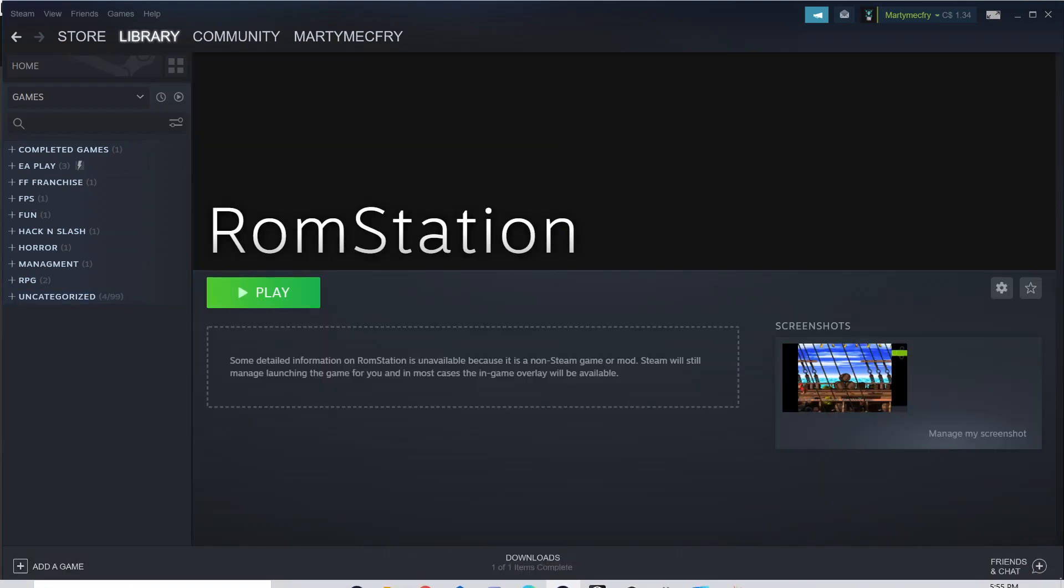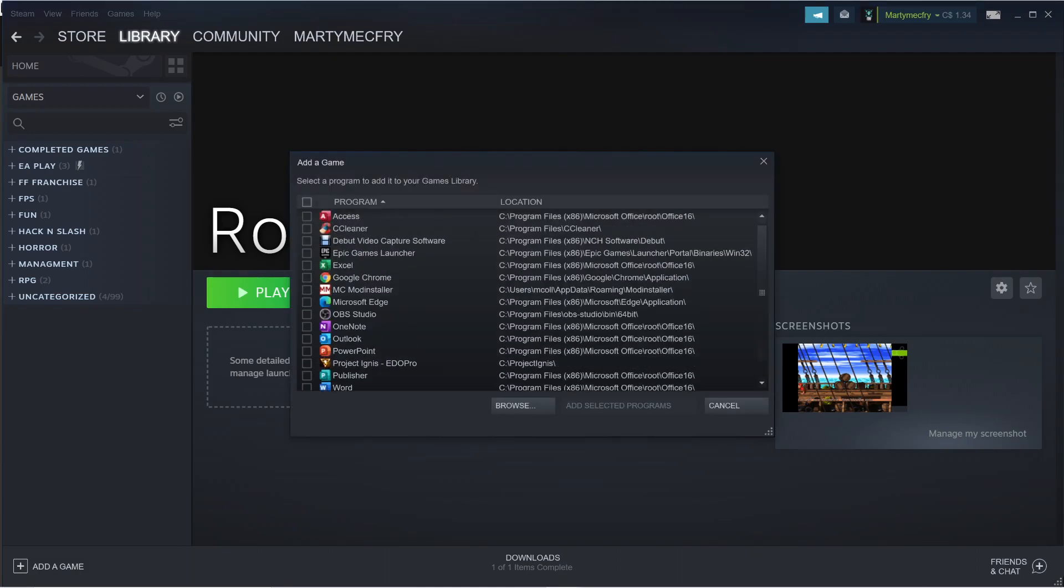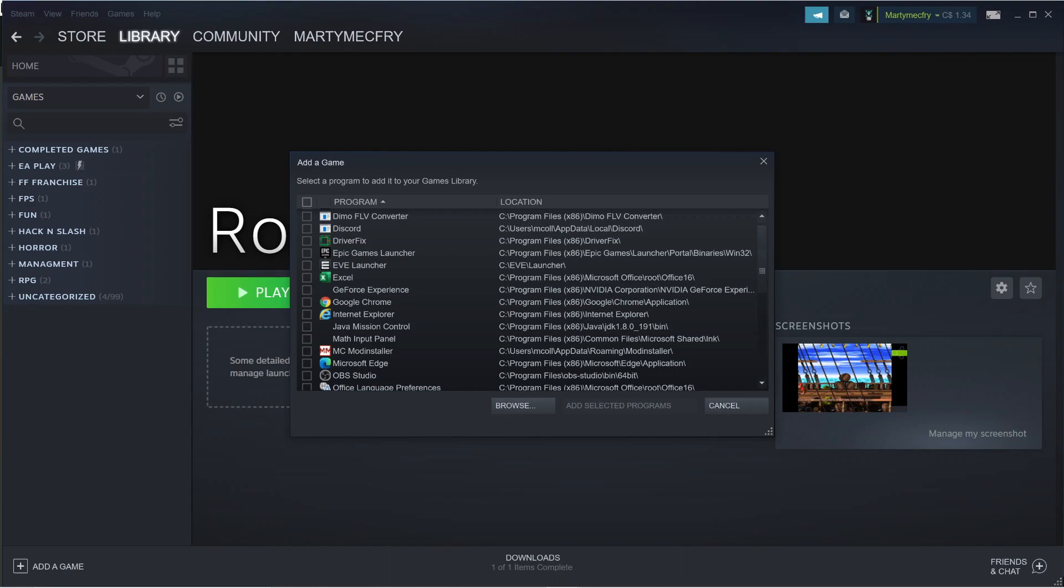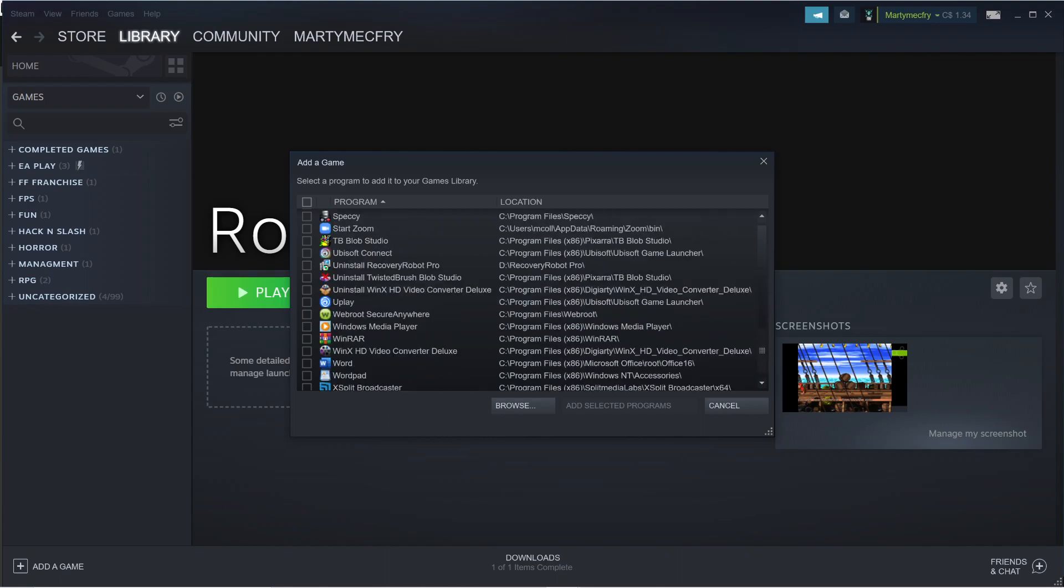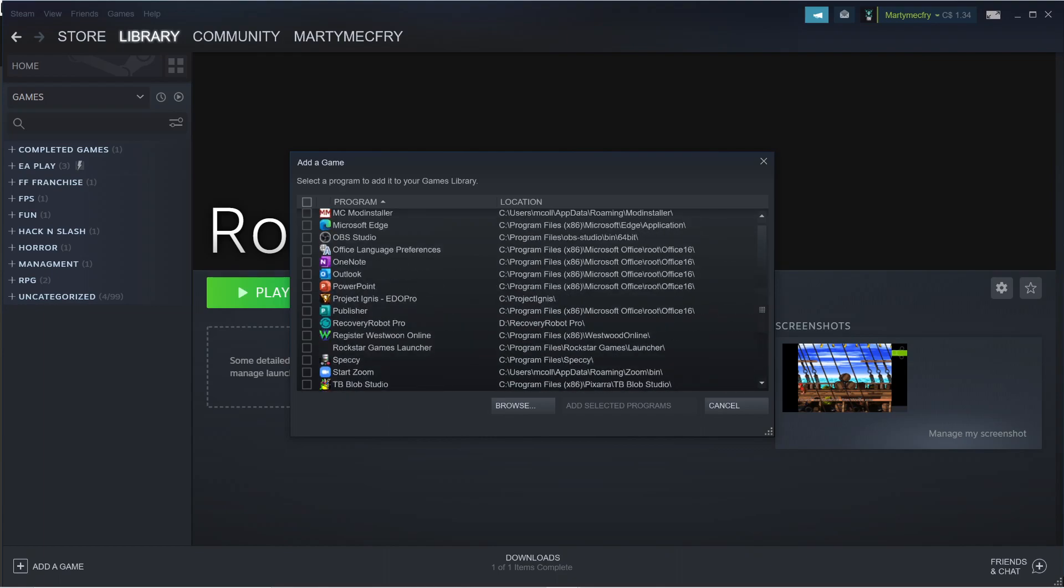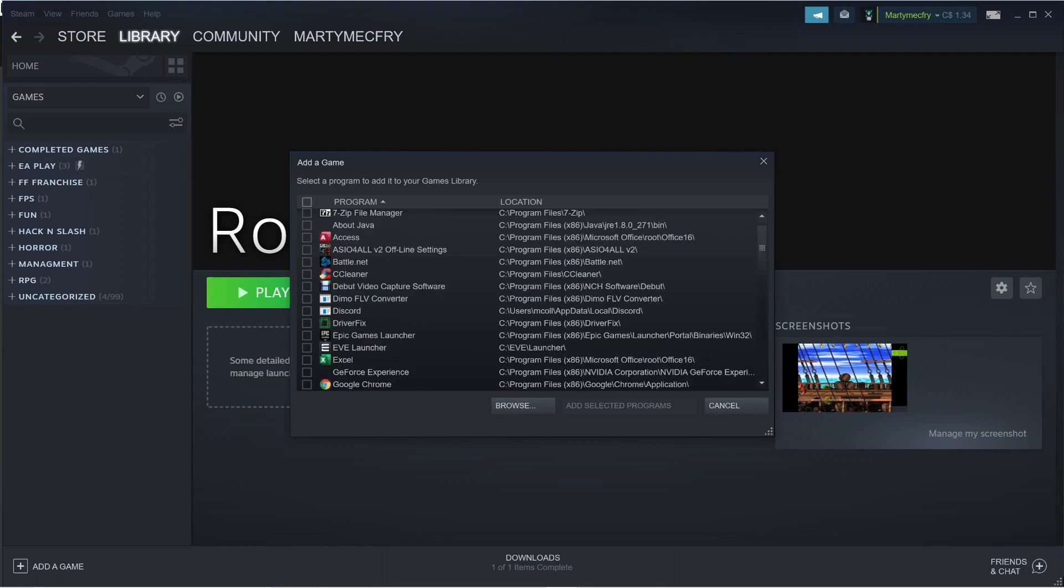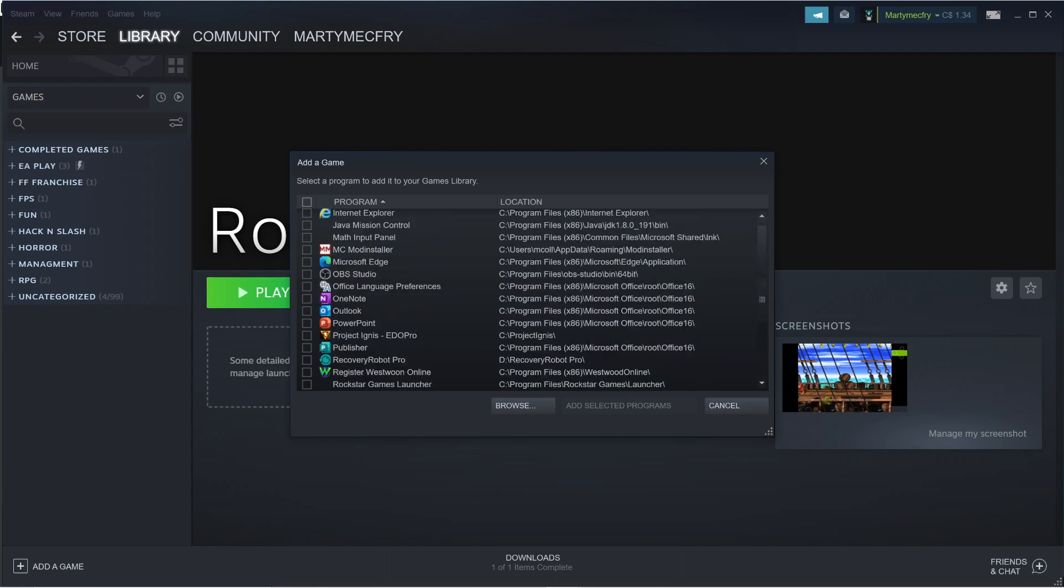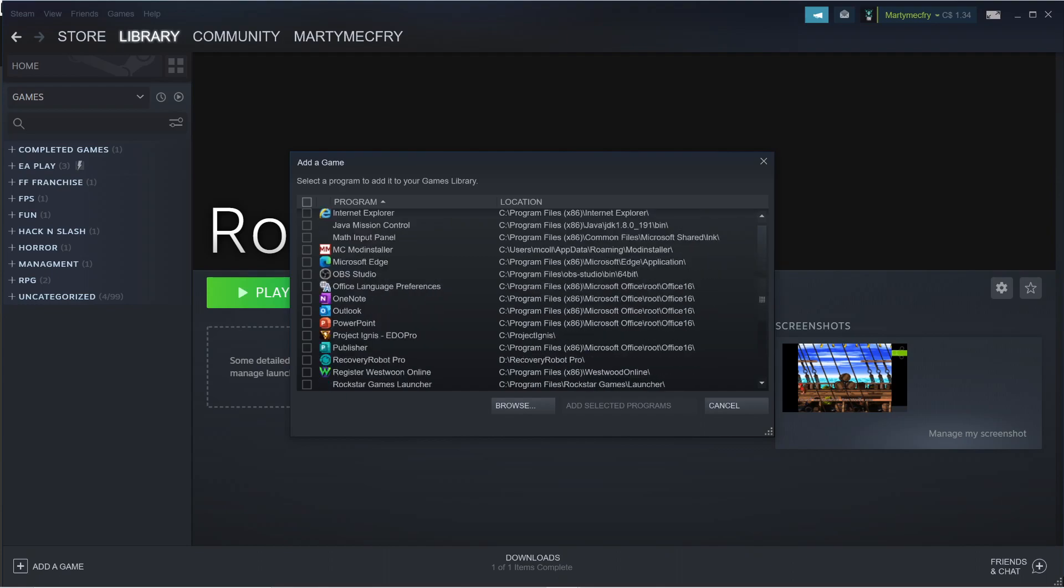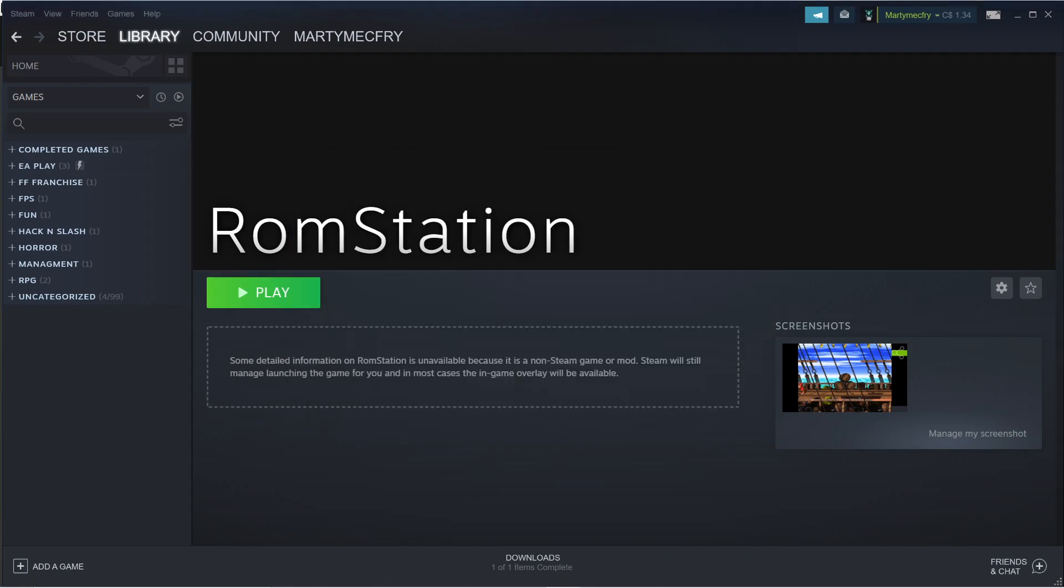To do that, you go to add games, add non-steam game, and you find ROM station in your library. You add game, and then it's gonna give you a whole bunch of games. And then what you want is to add ROM station, which is not there because it's already in my Steam.